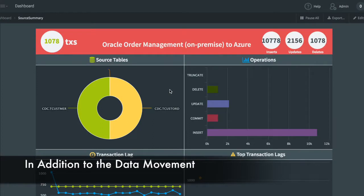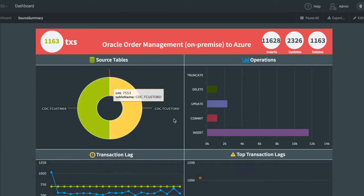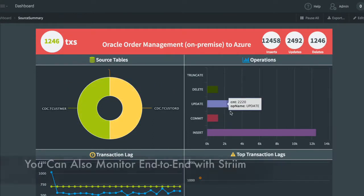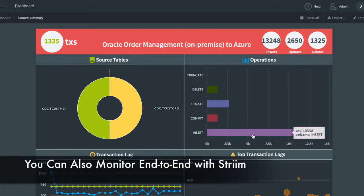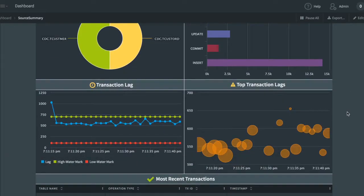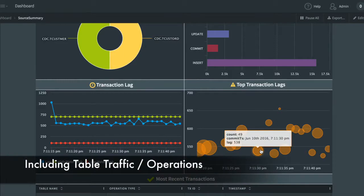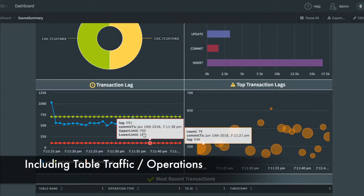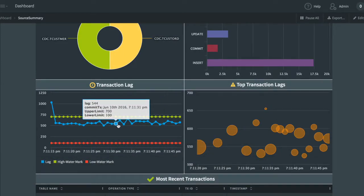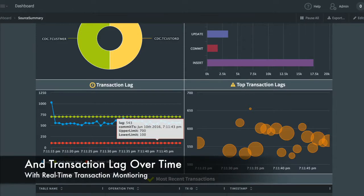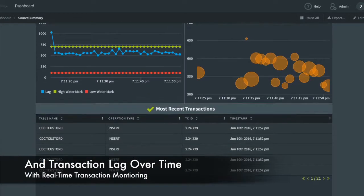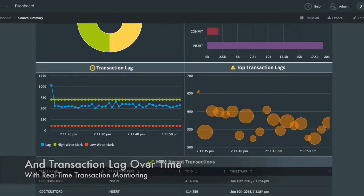In addition to the data movement, we've also built a monitoring application complete with Dashboard that shows you the data flowing through the various tables, the types of operations that are occurring, and the entire end-to-end transaction lag. This is the difference between when a transaction was committed on the source system, and when it was captured and applied to the target. And also some of the most recent transactions.